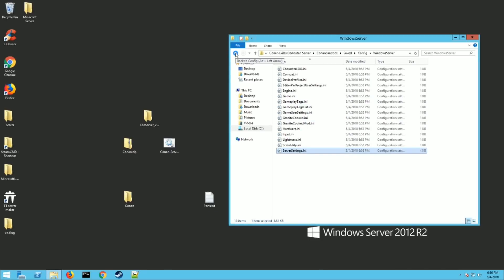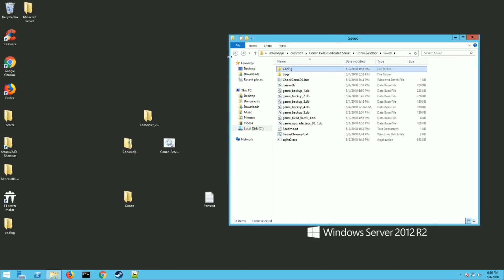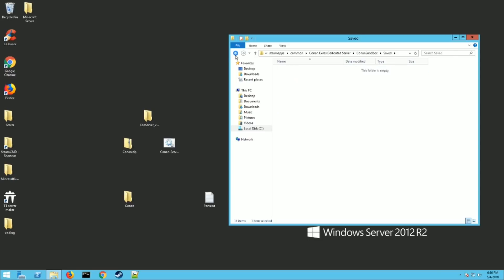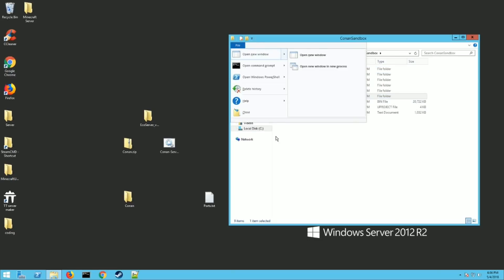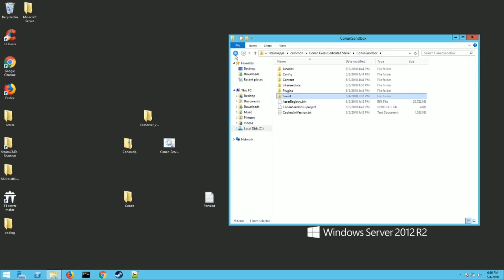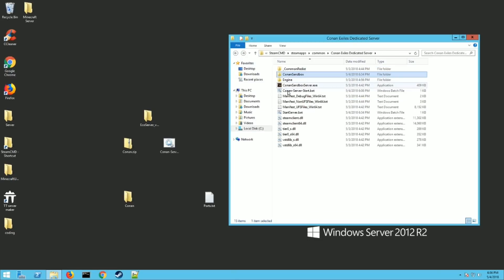And now you are ready to launch your server with all your settings. So just go back to your Conan server start.bat that we made and double click on it and you should be good to go.